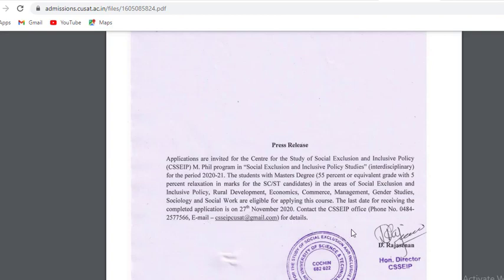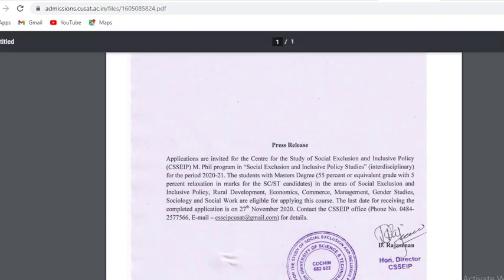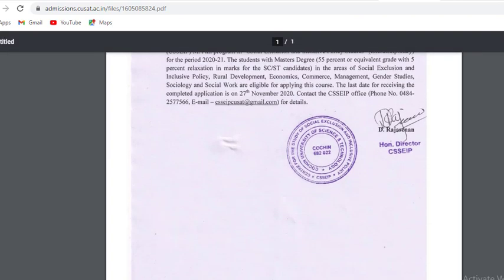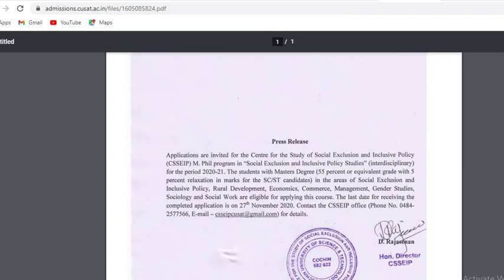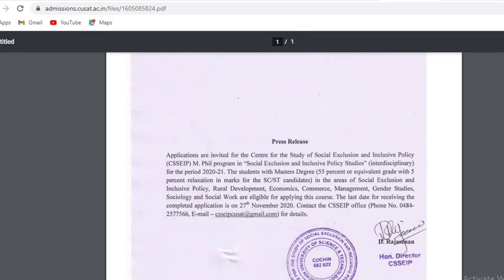If you want to apply, contact by phone number and e-mail for details. You will get the full details at QSAT.ac.in.